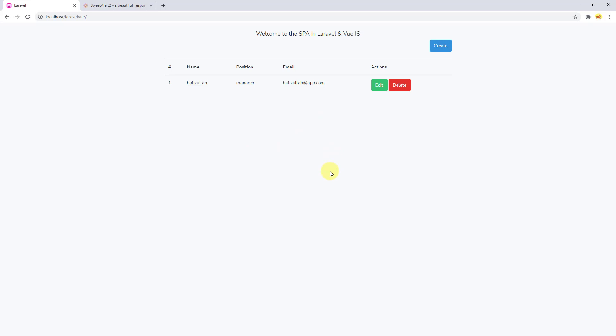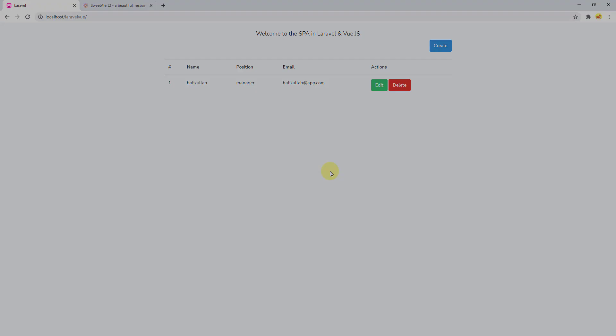So guys, this was how to perform the delete functionality for single page applications. I hope you enjoyed watching the video. If you enjoyed watching the video, don't forget to give the thumbs up. If you are new to this channel, don't forget to subscribe to my channel. Do not miss any updates from me. This was everything about this video guys, and see you in the next video.